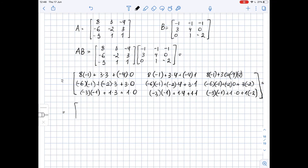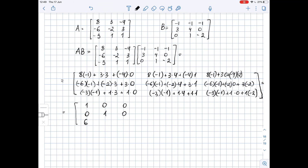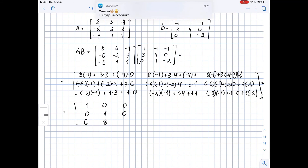Now let's do the calculations. For the first entry, we have negative 8 plus 9 plus 0, which is 1. Here we have negative 8 plus 12 minus 4, so 0. Next, we have negative 8 plus 0 plus 8, which is 0. Here we have 6 minus 6 plus 0, so 0. Here we have 6 minus 4 plus 3, which is 1. Then we have 6 plus 0 minus 6, so 0. In the last row, we have 3 plus 3 plus 0, so 6. Next, we have 3 plus 4 plus 1, which is 8. And here we have 1.